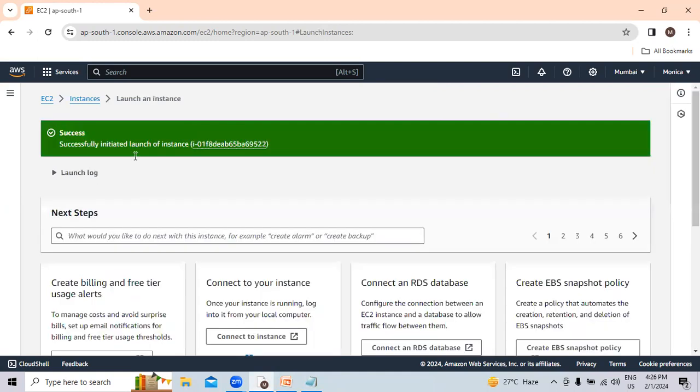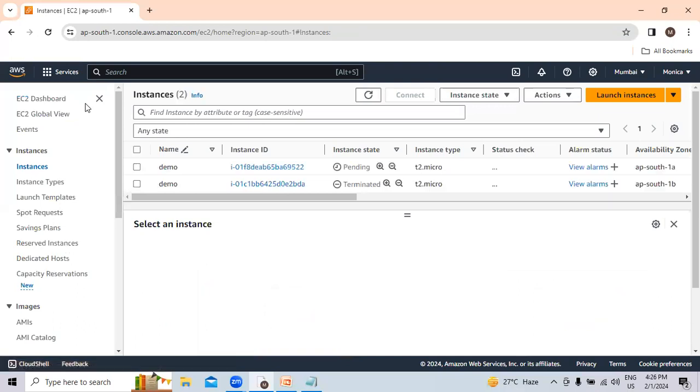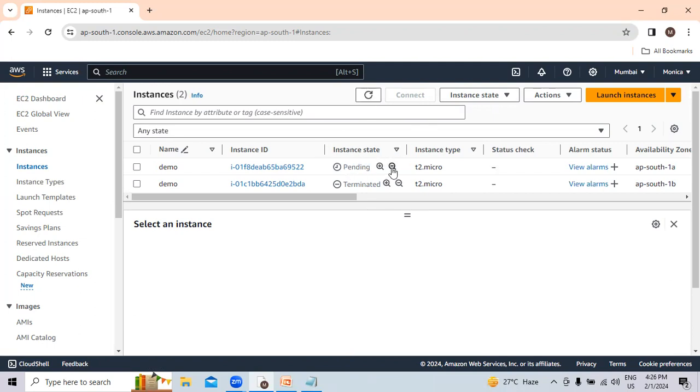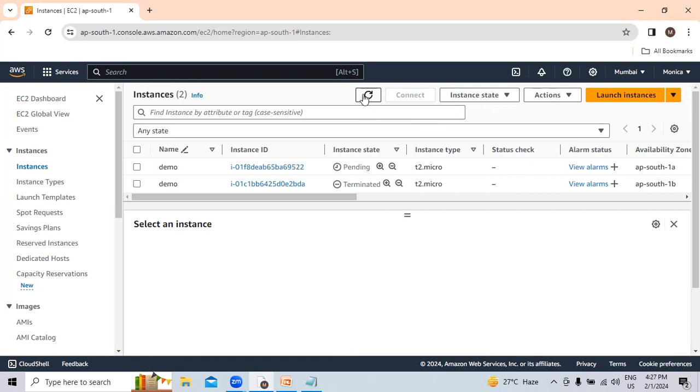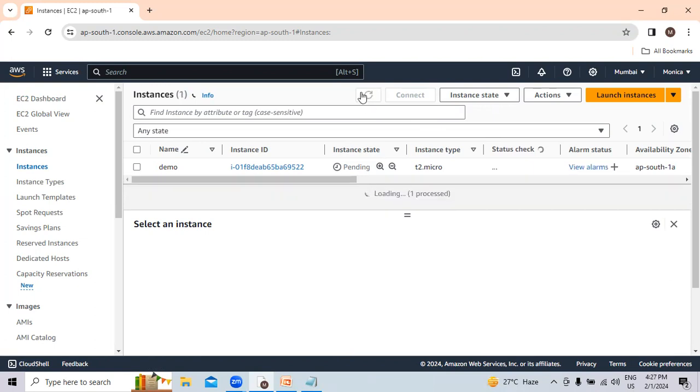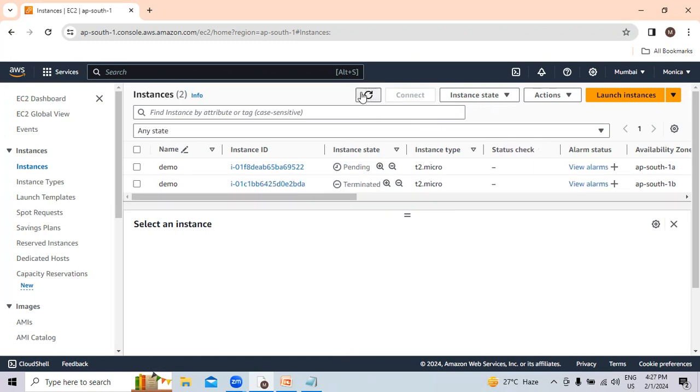We have to wait till the instance gets launched. Let's go to instances here. You can see the instance state is pending. We have to wait till the instance state is running and the status 2 by 2 check is passed. The instance is now in running state.